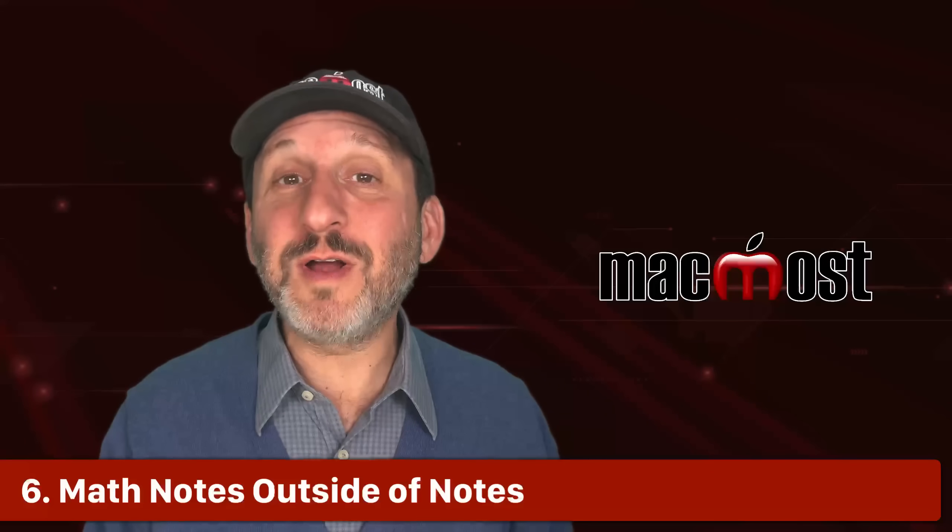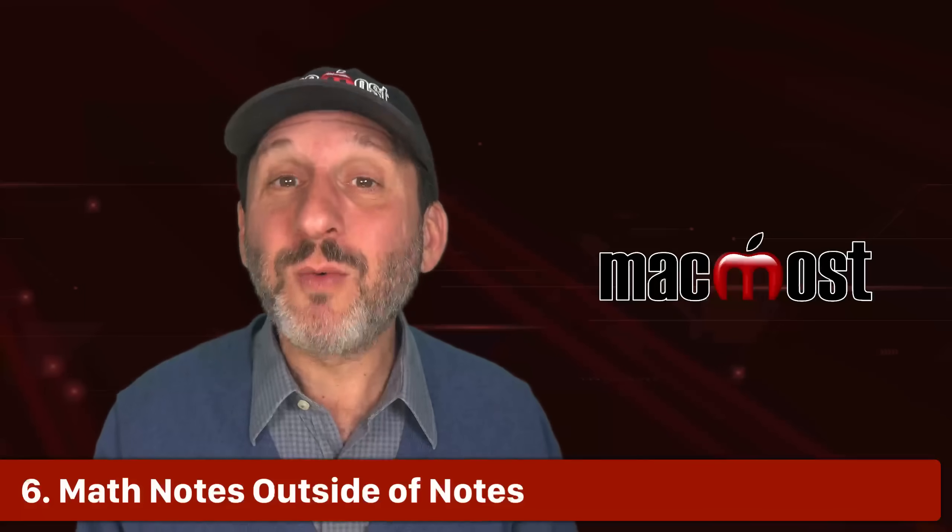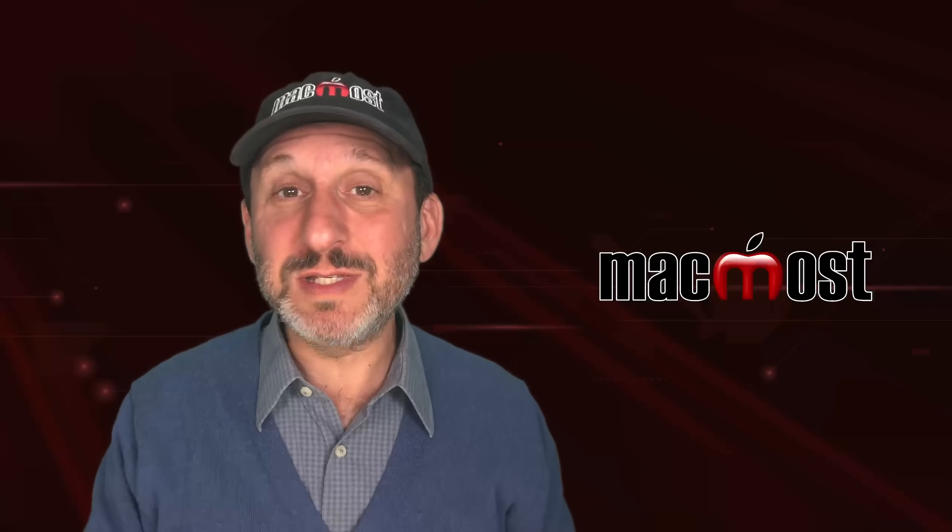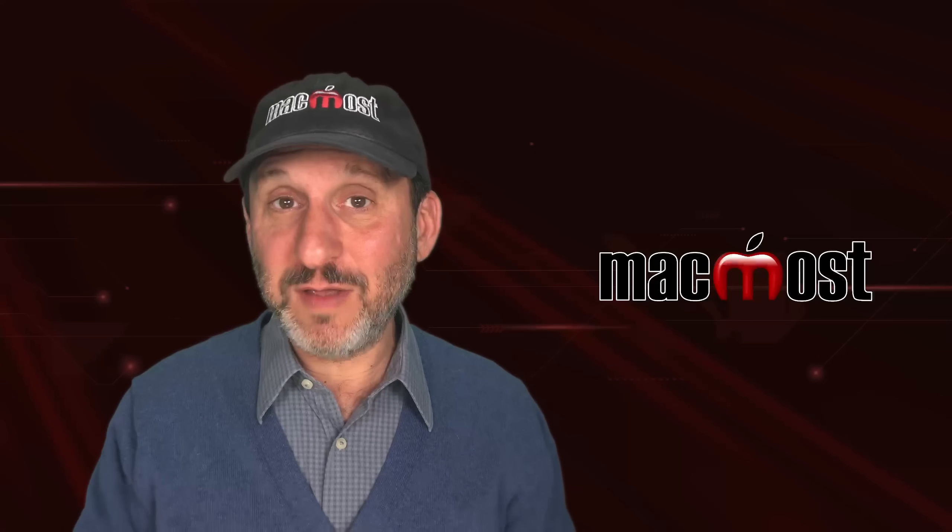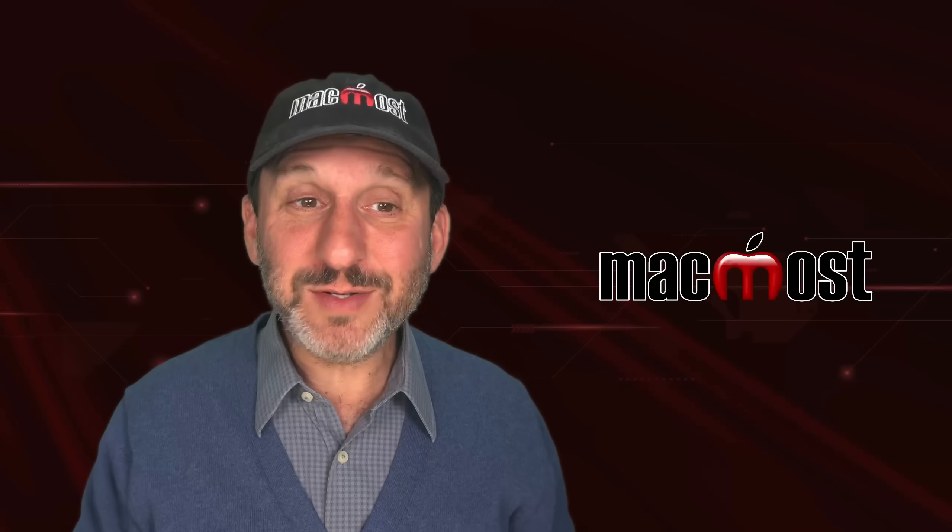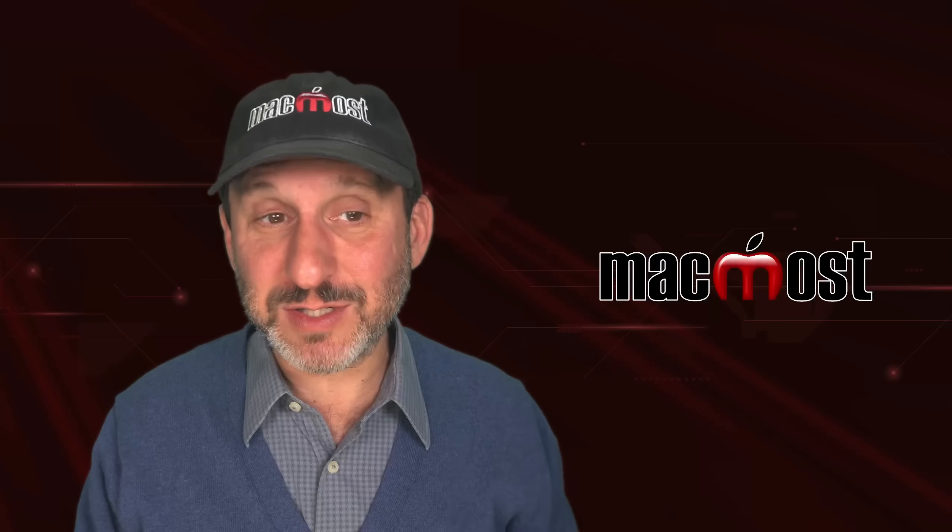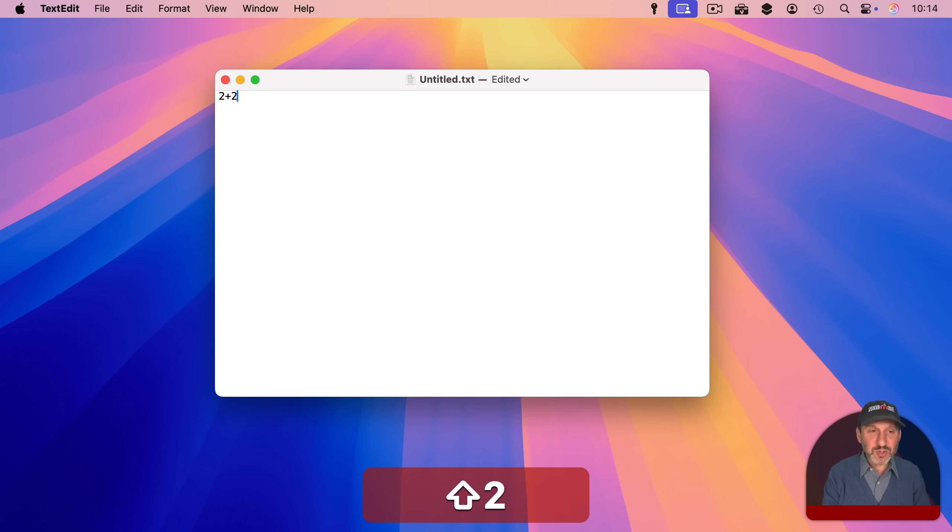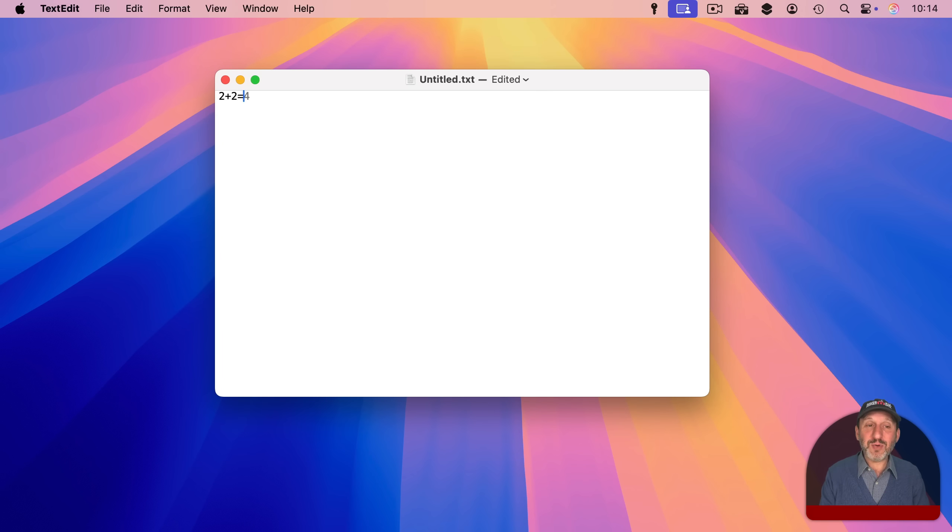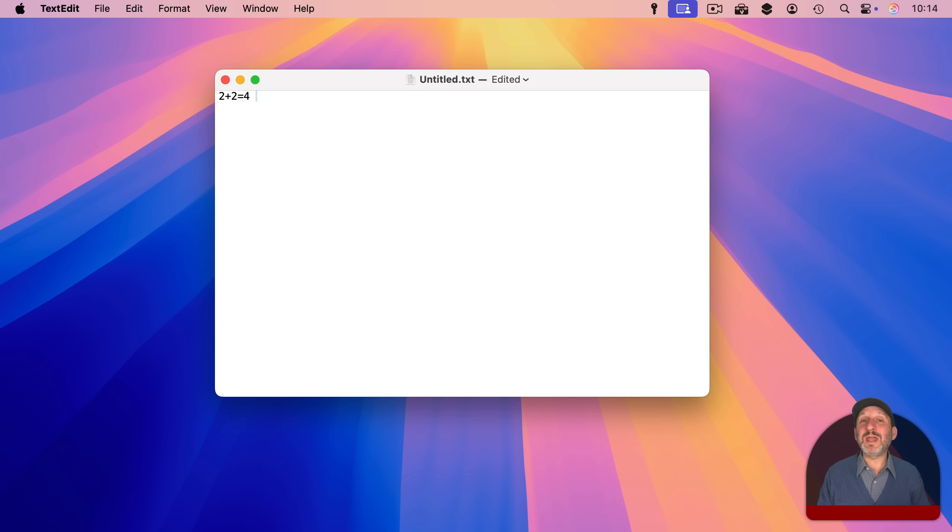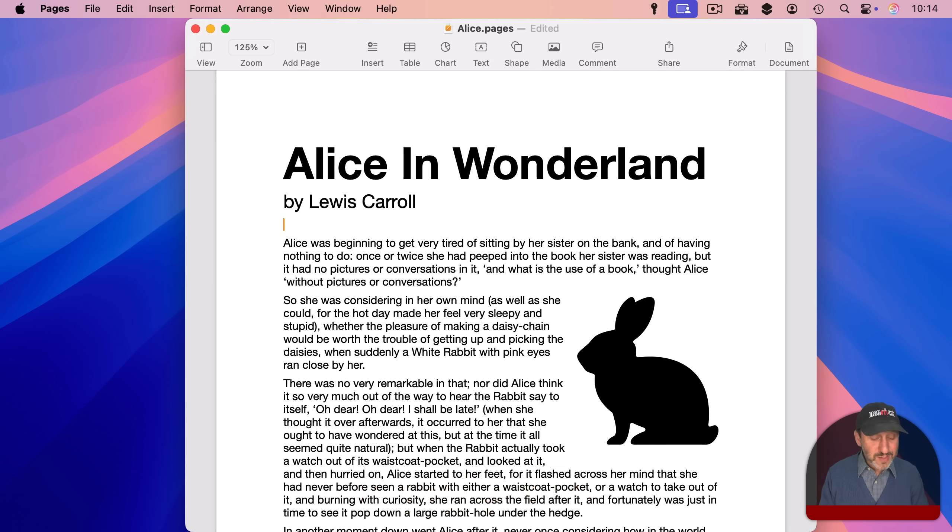A big new feature of macOS Sequoia is Math Notes where you can type expressions in the Notes app and then it will give you the result. But here's the thing. You could do this almost anywhere you can type text. So, for instance, here I am in TextEdit and if I type 2 plus 2 and then equals even though this is a plain text document you see the result there and pressing Return will add the result in. It doesn't have all the advanced functionality of the Notes app like using variables but you can do basic math expressions like this.